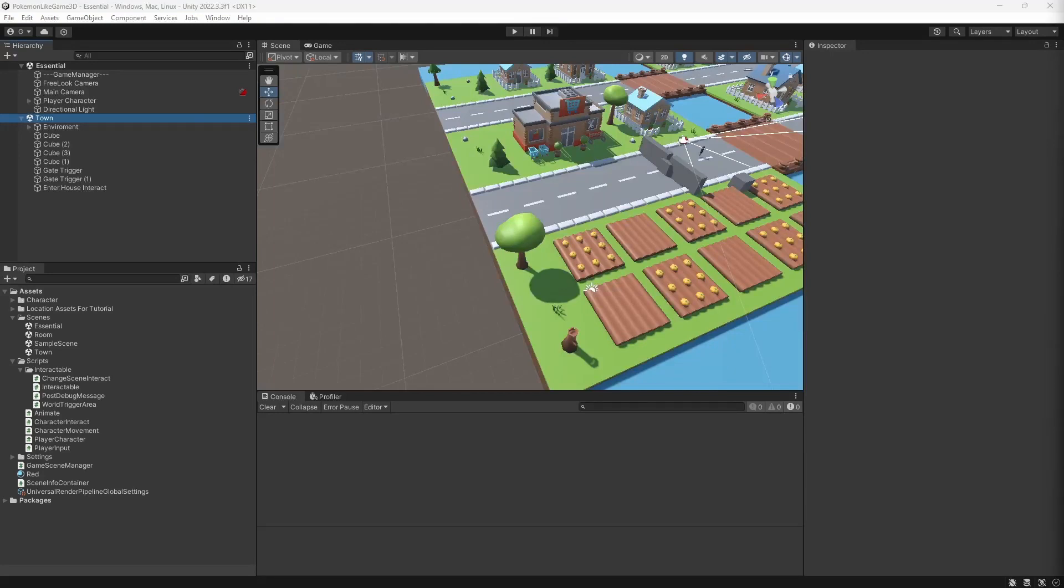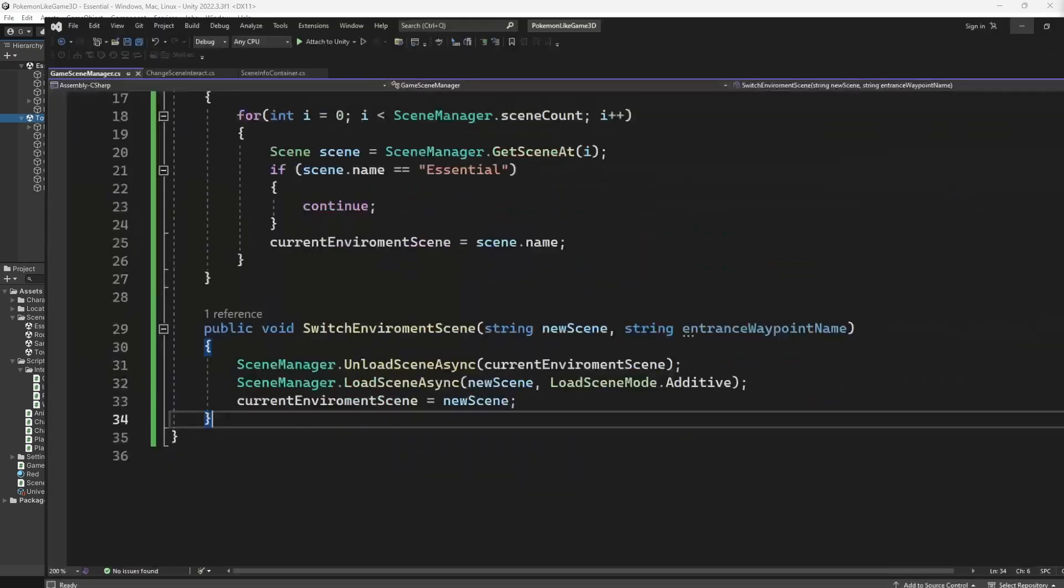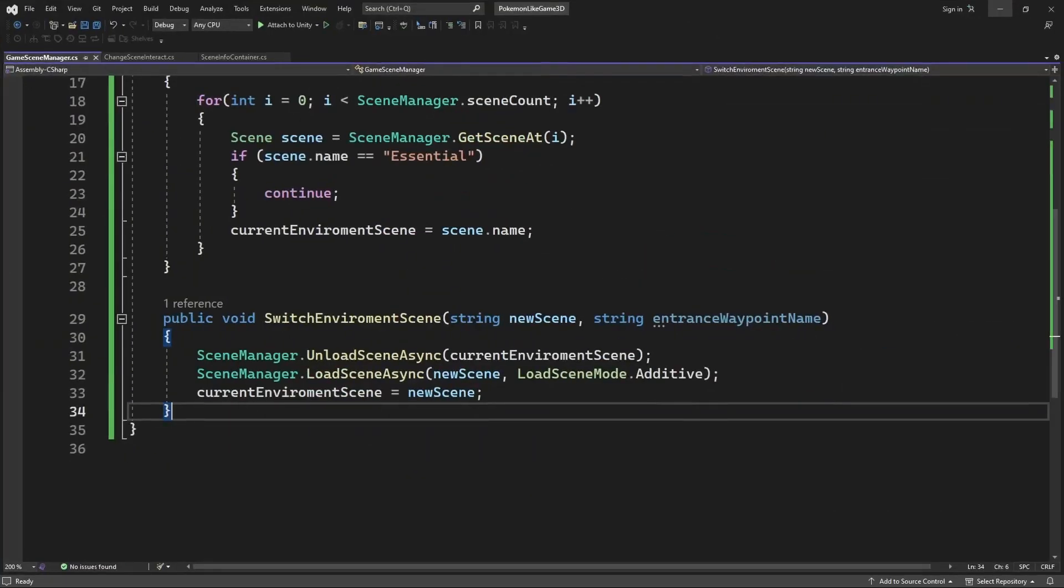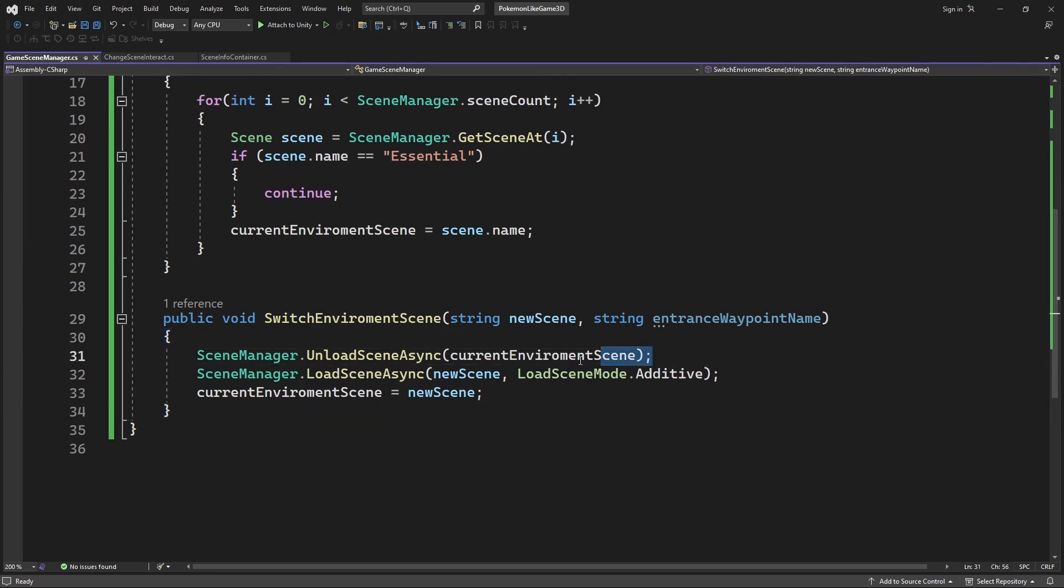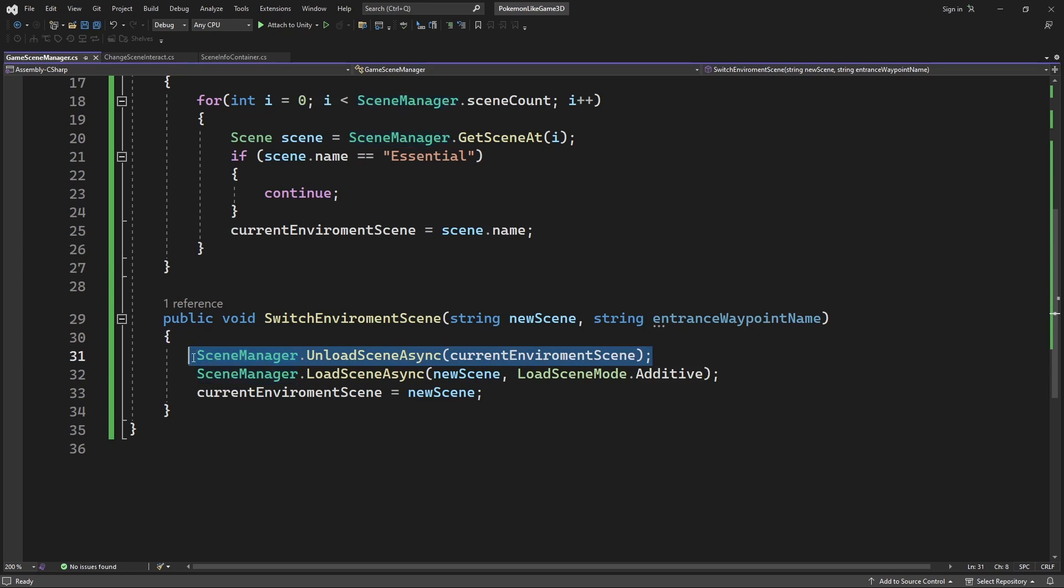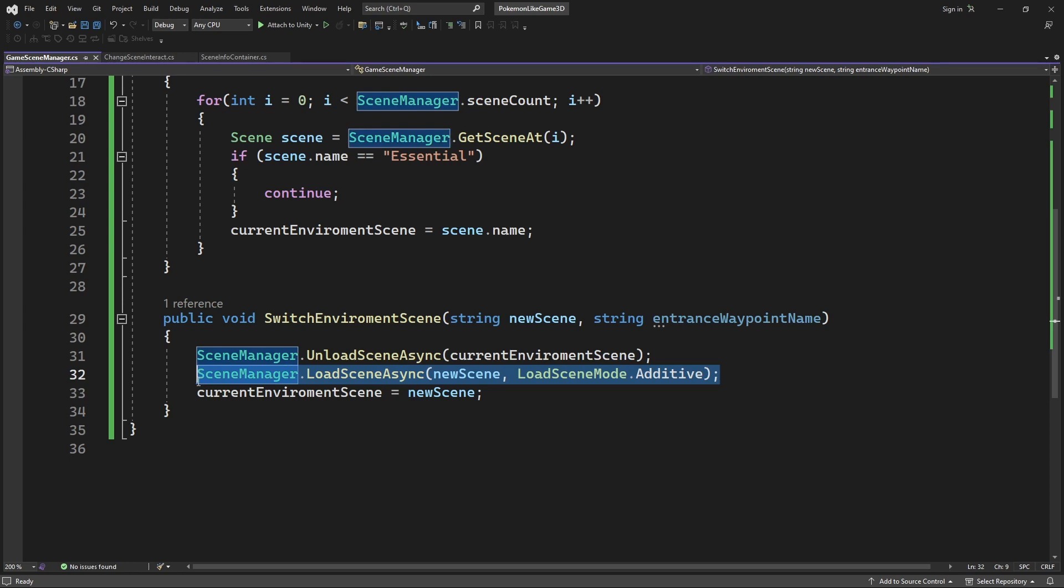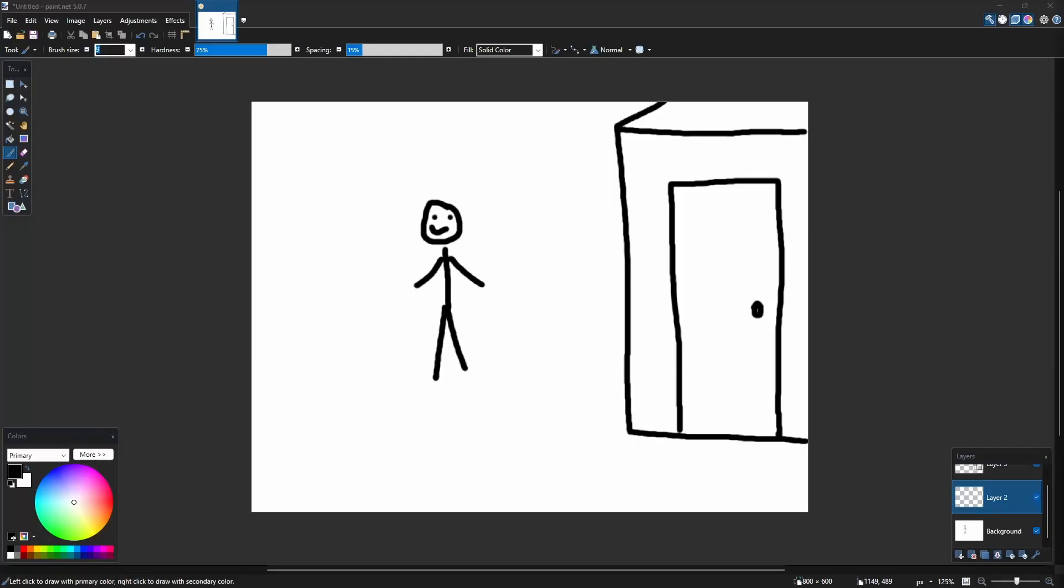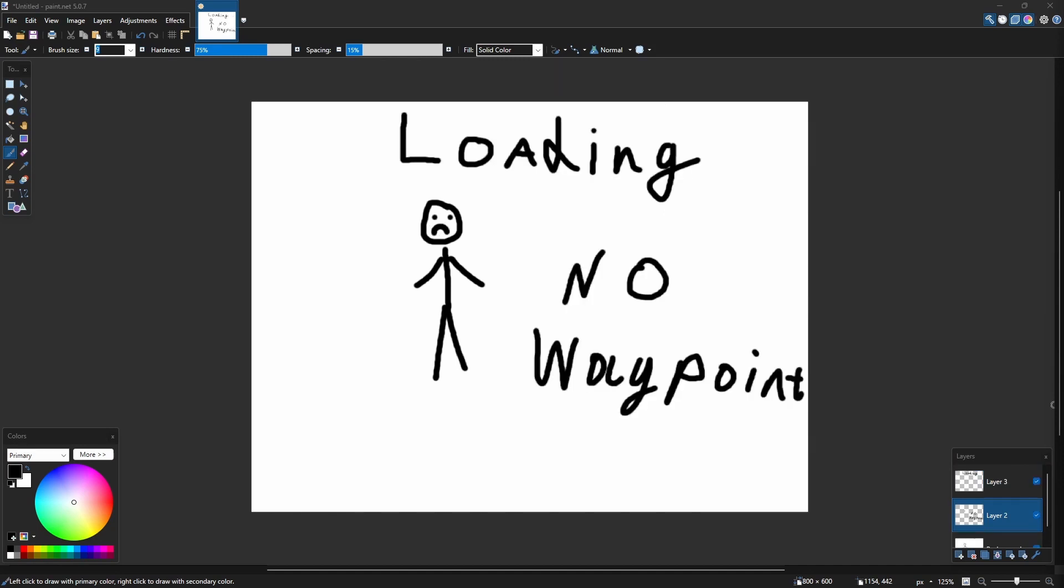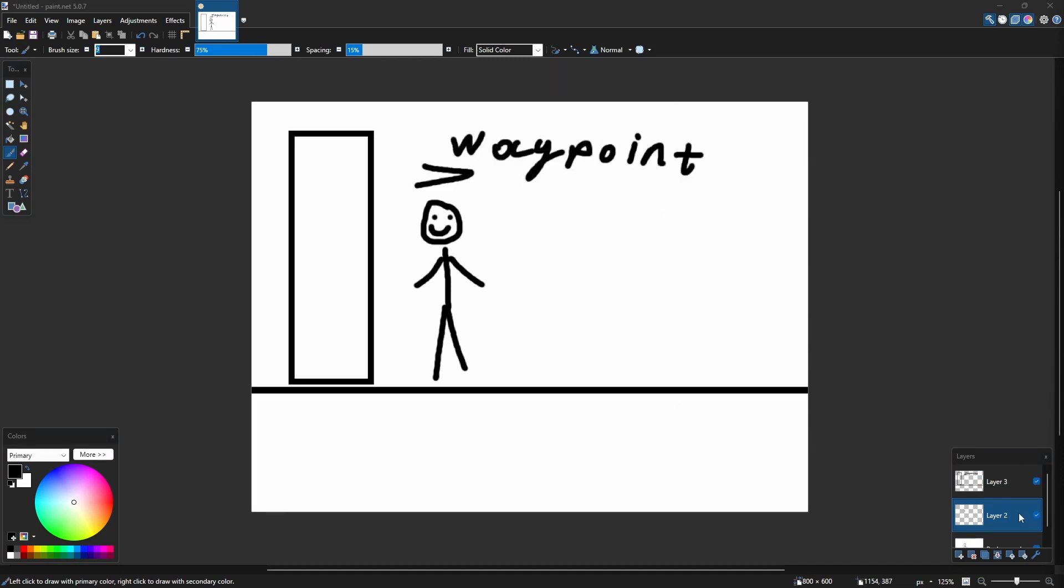On the town scene we have a scene info container with its waypoint. But there is an issue, you see when you load a new environment you are doing this asynchronous. Meaning it is done in the background. Meaning before the scene loading is complete we cannot use the waypoint. So before trying to access the scene info container we must make sure that the previous scene has been unloaded and new scene has been loaded into the memory.